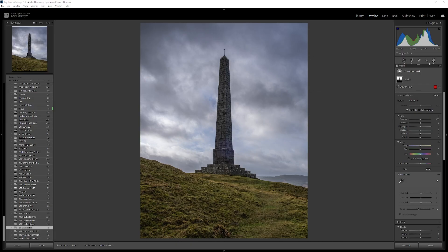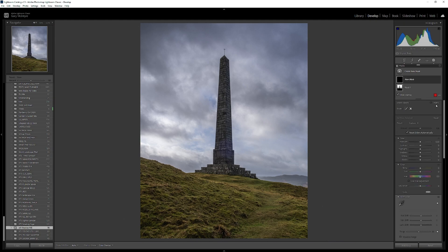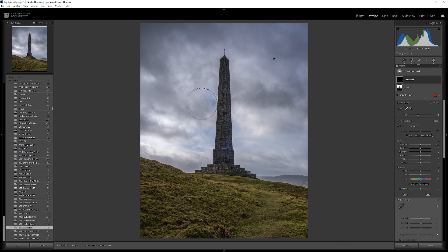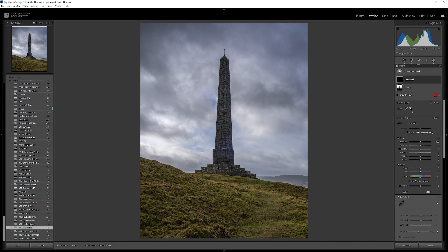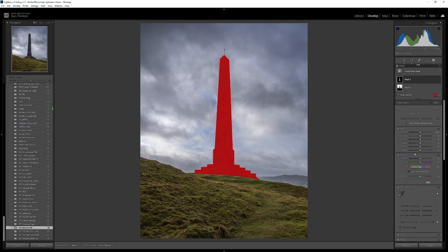To select an object within the sky, go down to object selection. You now have two options: you can paint in with the brush, or you can choose the object selection tool, simply draw over your object, and then go and edit it as you see fit.